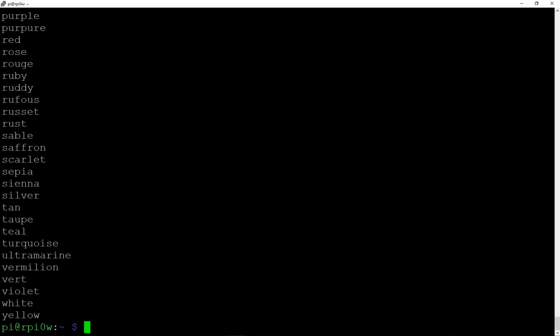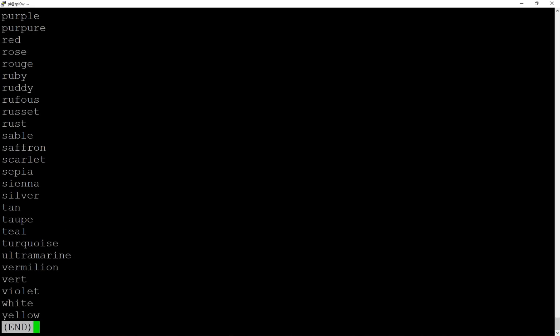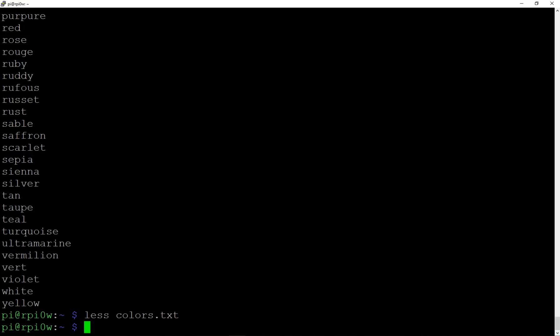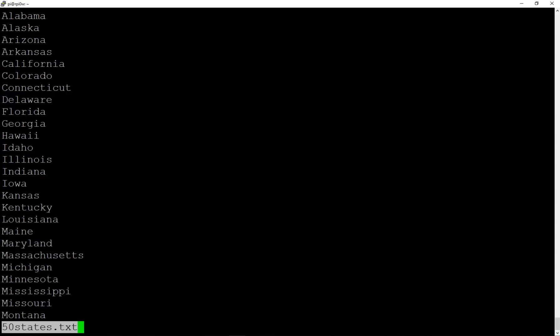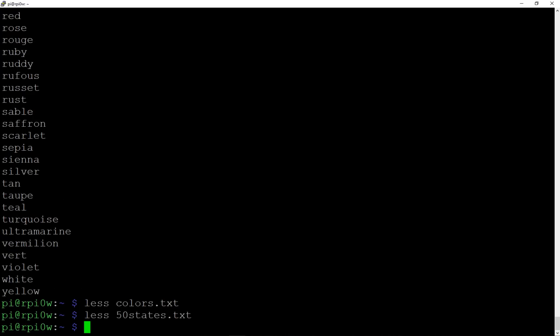`more` has been kind of superseded by a command called `less` — with the idea that 'less is more'. It does exactly the same thing: `less colors.txt` lets you page through the file. There are some additional commands you can use with `less`, but you can use either `less` or `more` — both allow you to see what's in a file one page at a time.